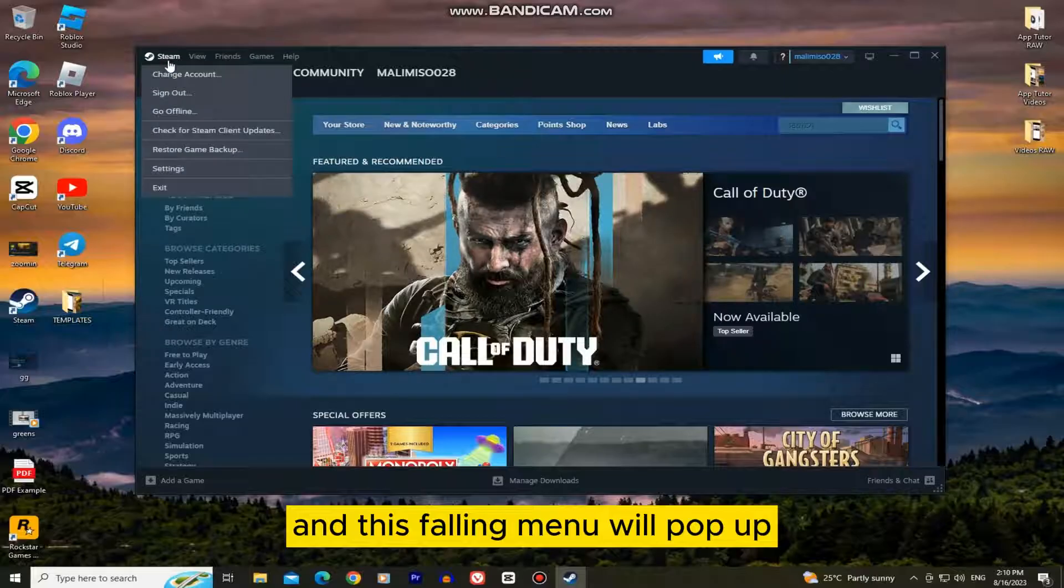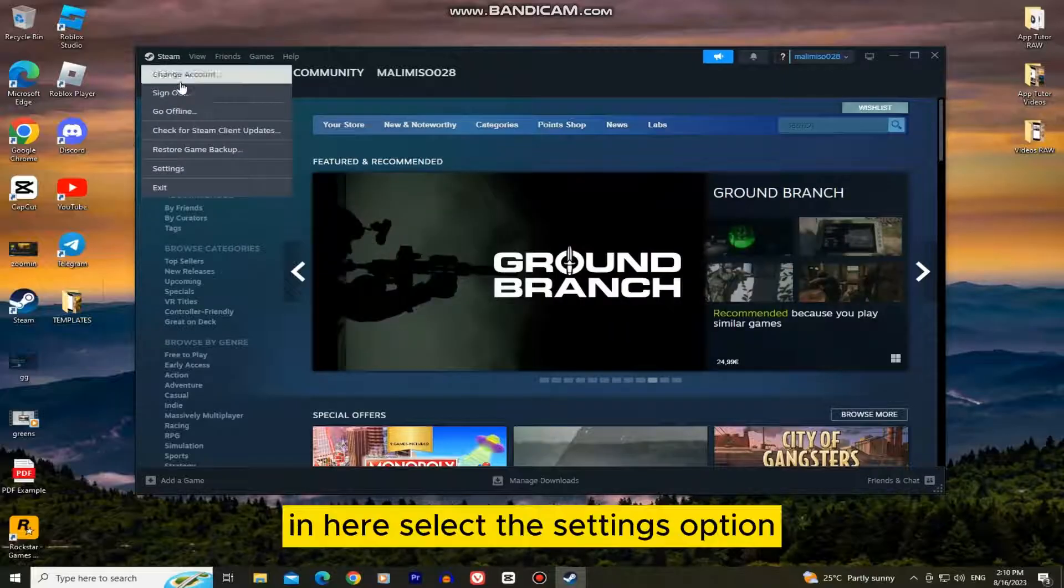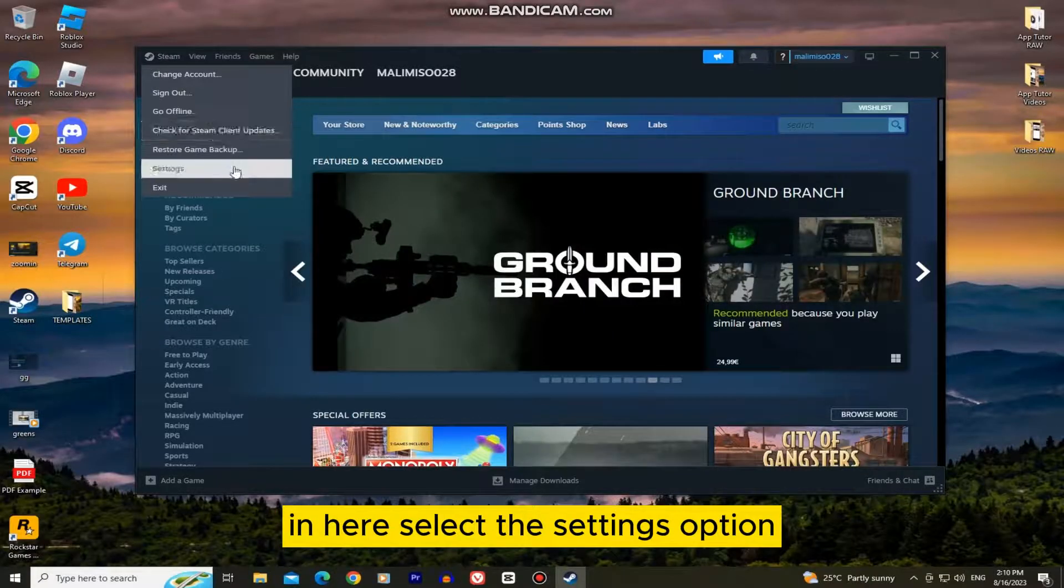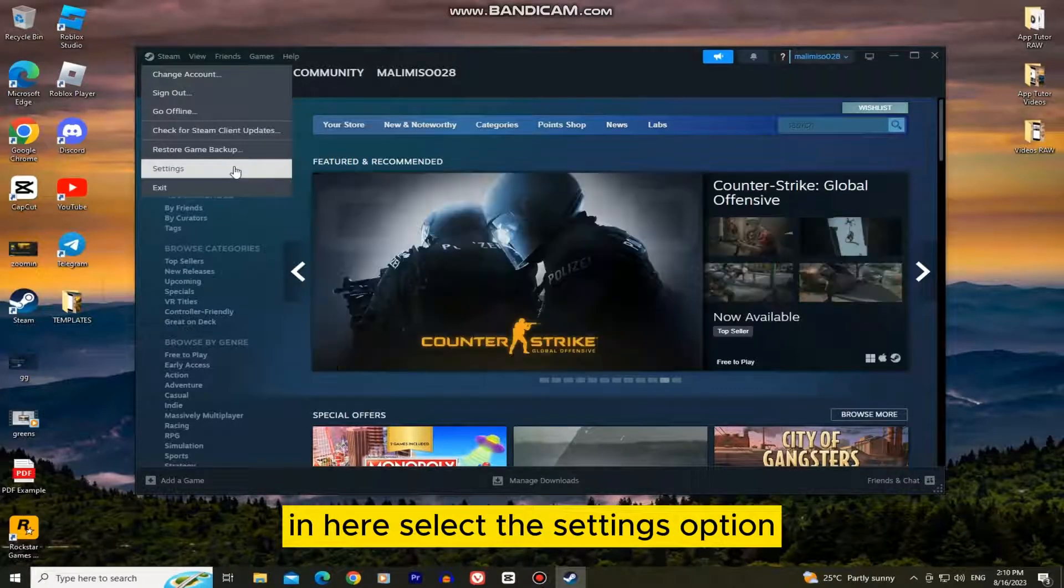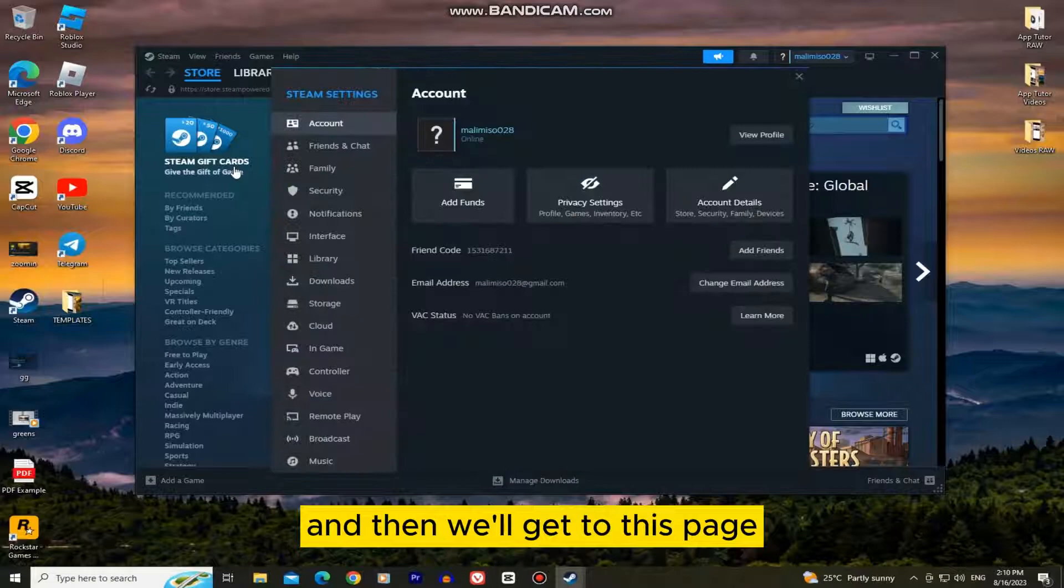This following menu will pop up. In here, select the settings option and then we'll get to this page.